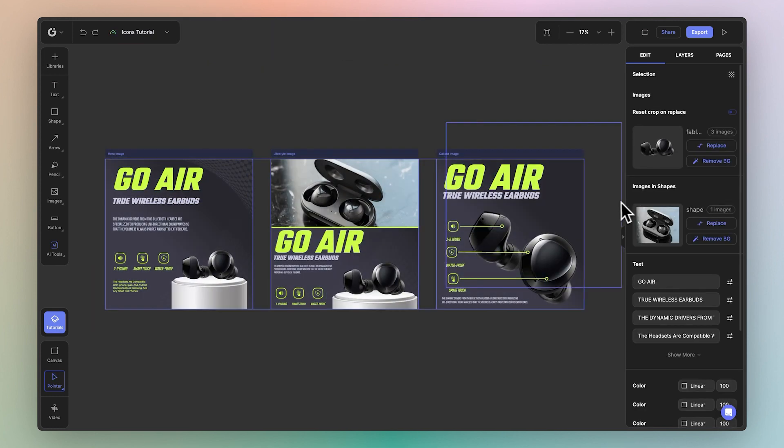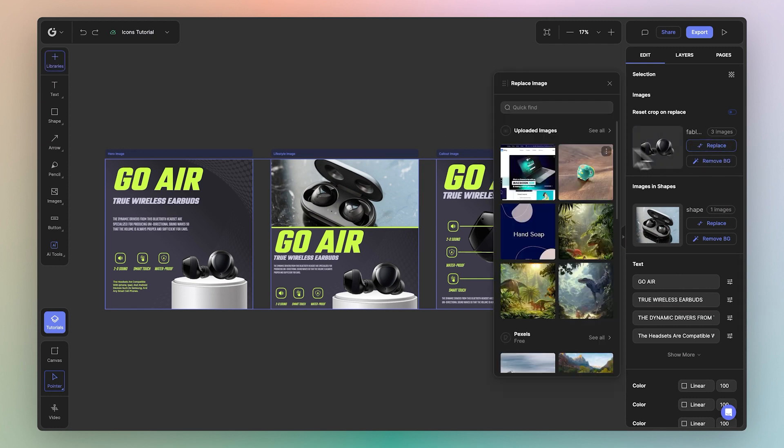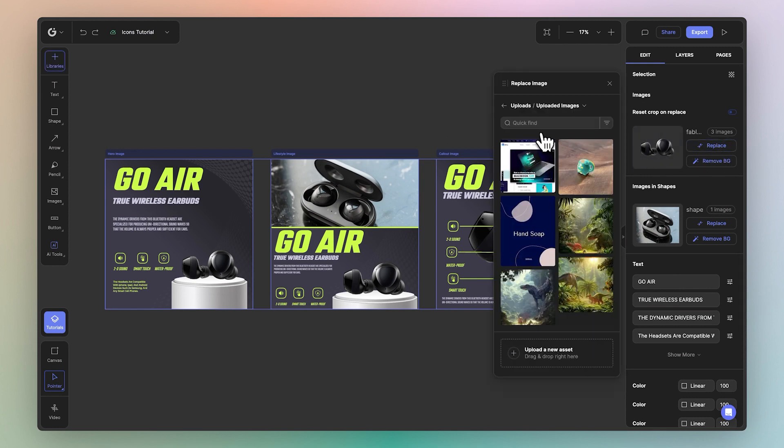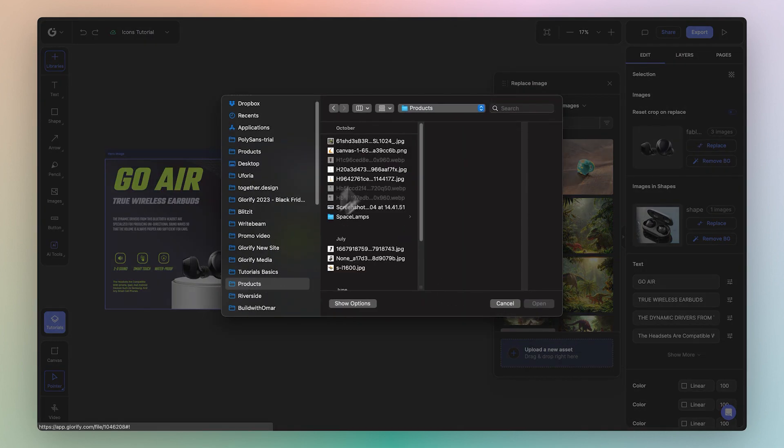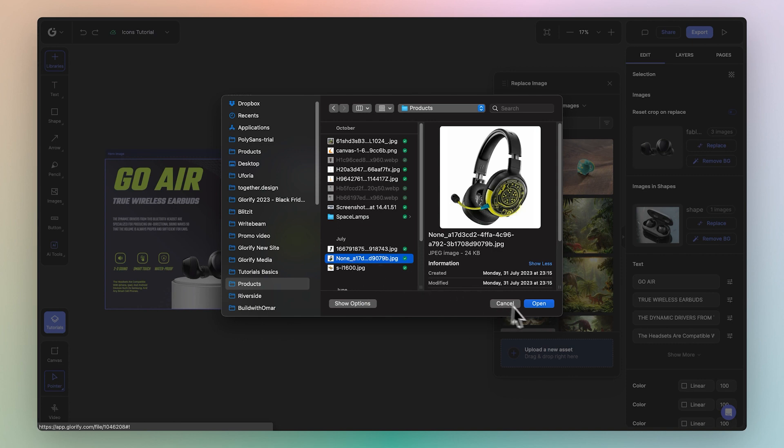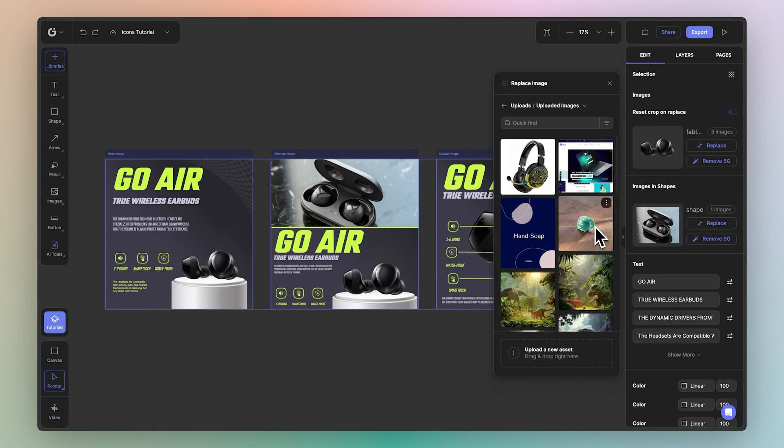I'm going to start by replacing the images. I'll go to my uploads and we'll open a new product that I have over here. Pop these headphones. Great, and we'll go ahead and click replace.